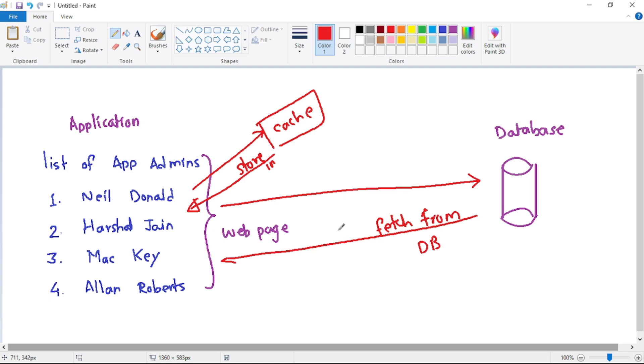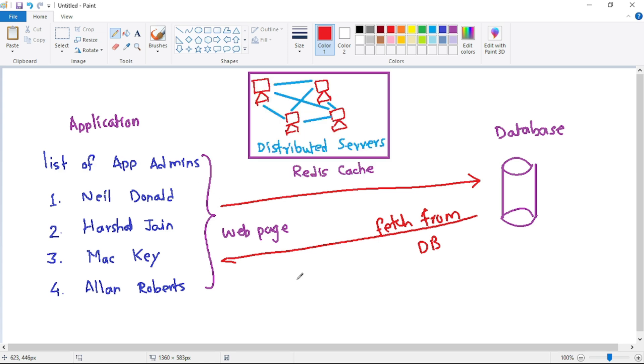But guys, what is this distributed in memory cache? So, when we use Redis cache, then the data is saved in distributed servers, as you can see in this screen.